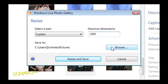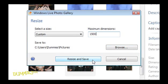When you've made your selections, click the Resize and Save button. You can click Cancel to reject the changes.